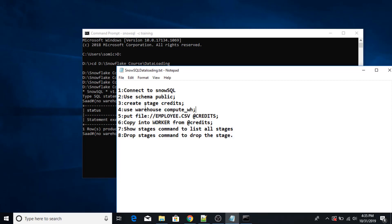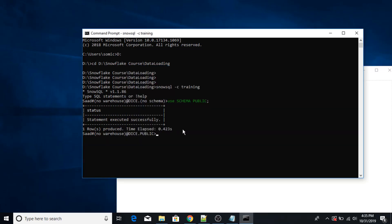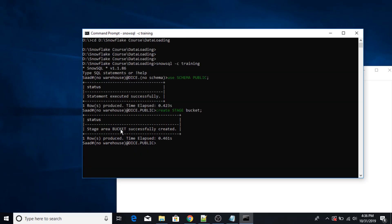Next I'm going to create the staging area in Snowflake. I will type the command: create stage, then the staging area name — let's say bucket. Semicolon at the end. I have given the name bucket to my staging area. Press enter. Staging area bucket has been created.